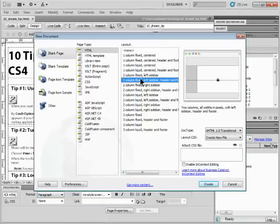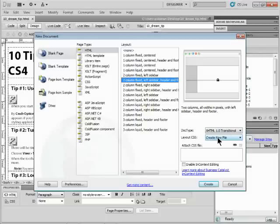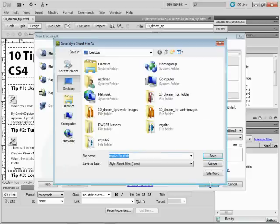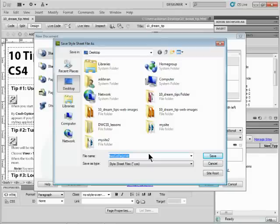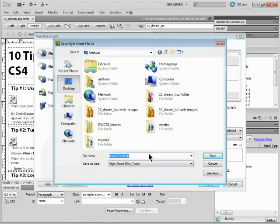left sidebar, header, and footer. I'll have it create a new CSS file. This is typically, if you're going to use a starter page, you want to do that. I'll click Create. And it just asks where do you want to save this styling. For right now, if you created a website, a site in Dreamweaver, save it in that folder. If you're just messing around like I'm doing here, put it somewhere where you're going to save it. So I'll put it on my desktop for the moment. I'll click Save.